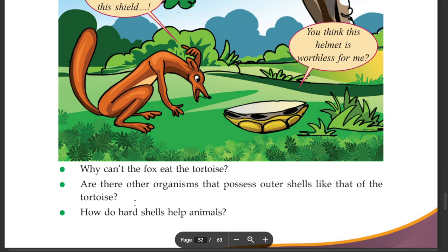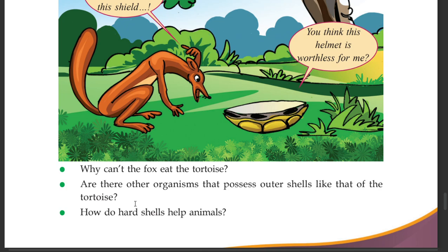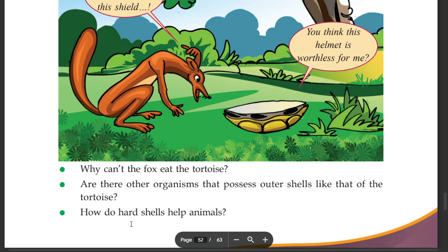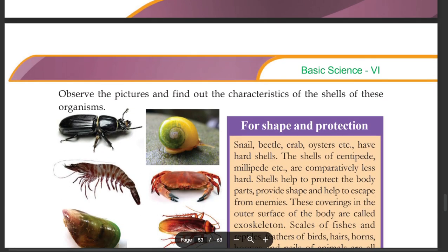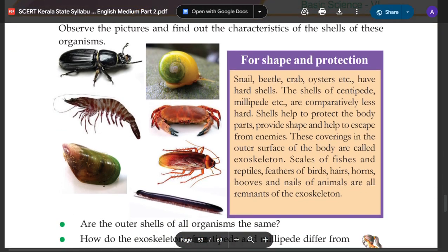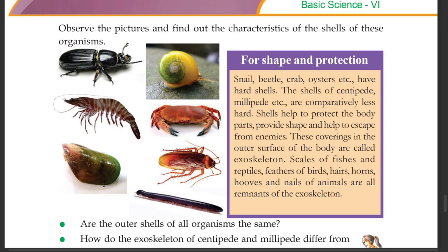Are there other organisms that possess outer shells like that of the tortoise? Observe the pictures and find out the characteristics of the shells of these organisms. Shells serve for shape and protection. Snail, beetle, crab, oysters and similar creatures have such shells.